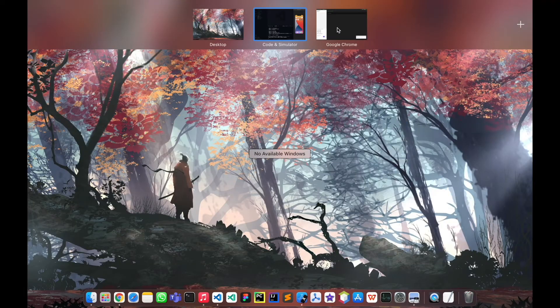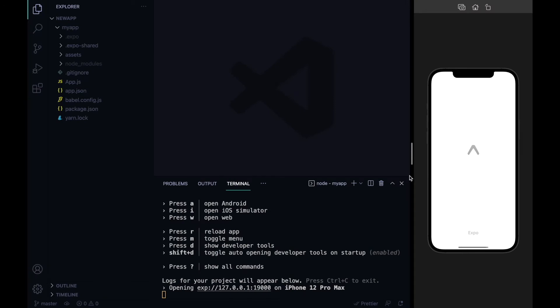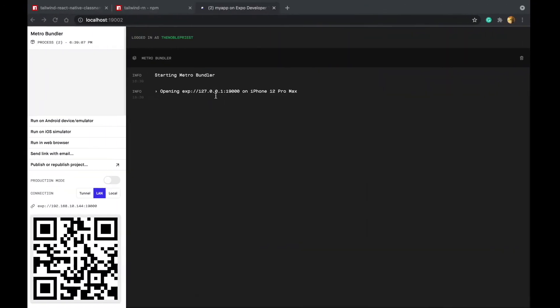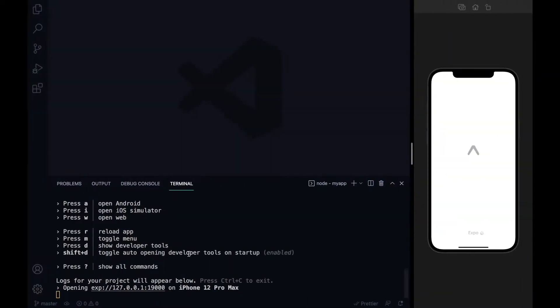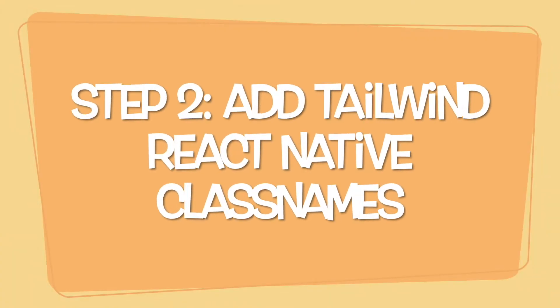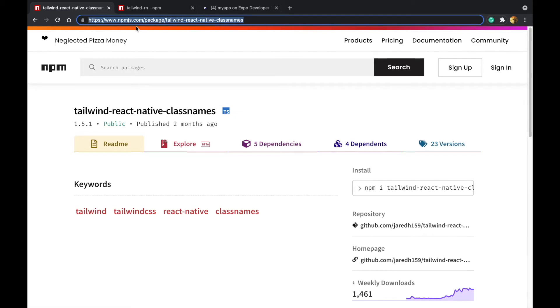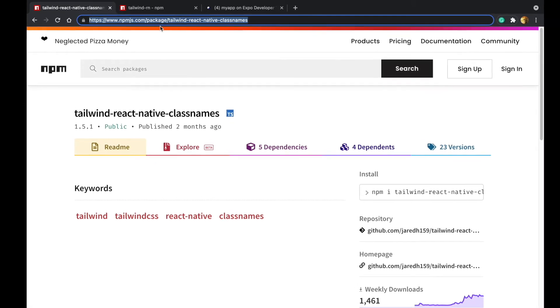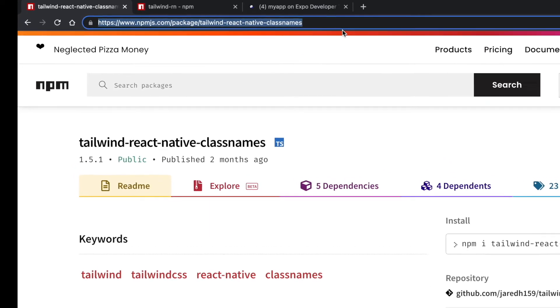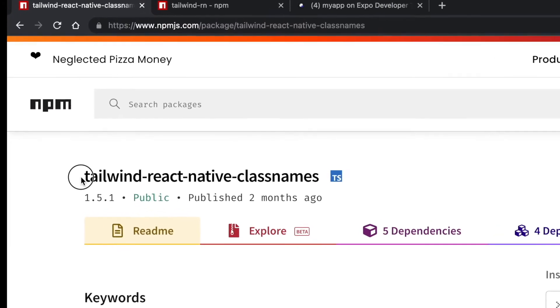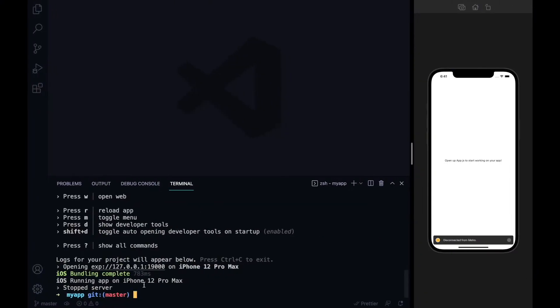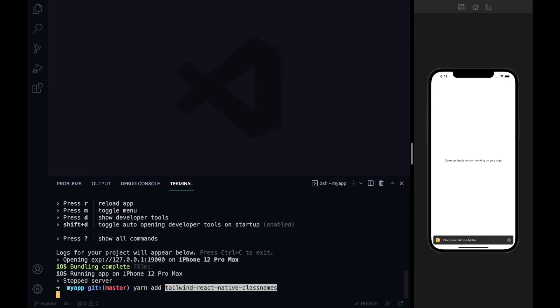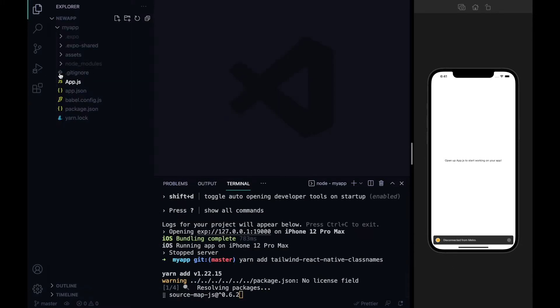Moving my Chrome to this side, my JavaScript bundle will be bundling up. Now moving to our second step: go to www.npmjs.com/package/tailwind-react-native-classnames. Copy this text or you can type it manually. Here you have to write yarn add tailwind-react-native-classnames and press enter.